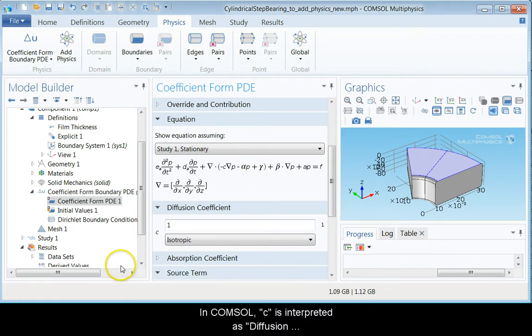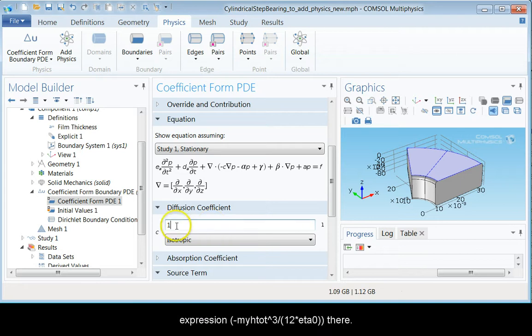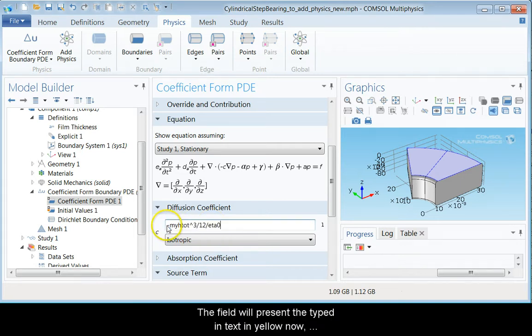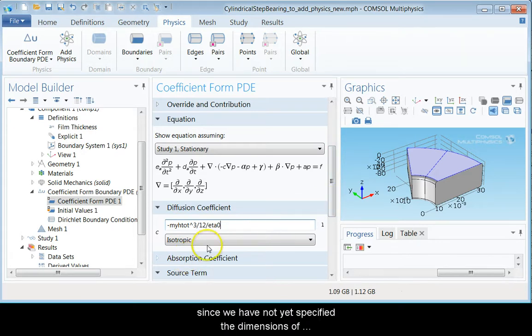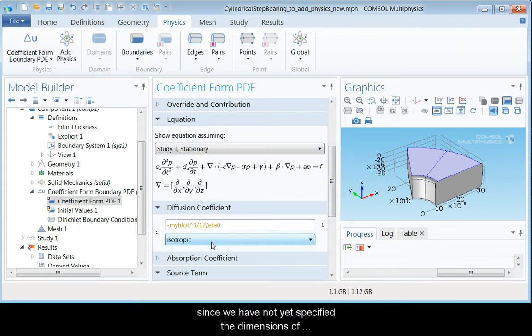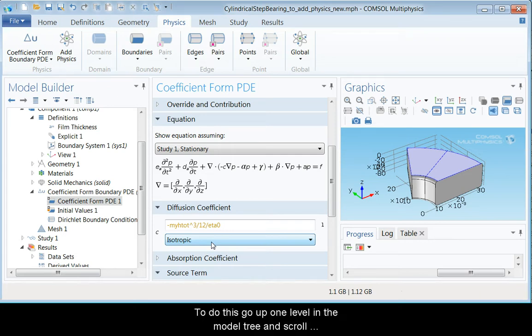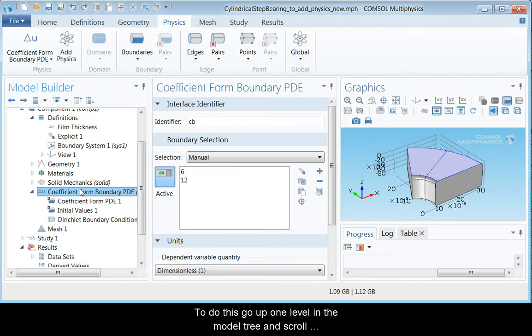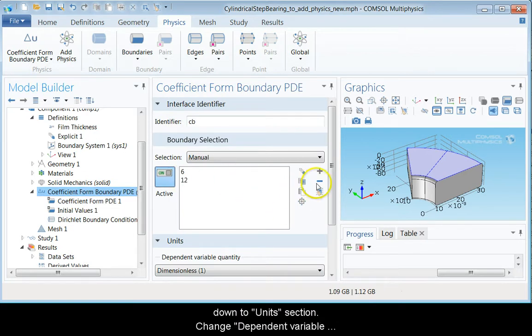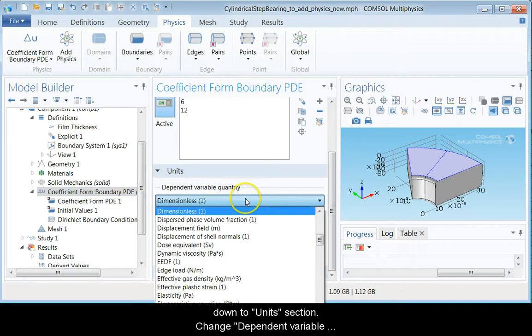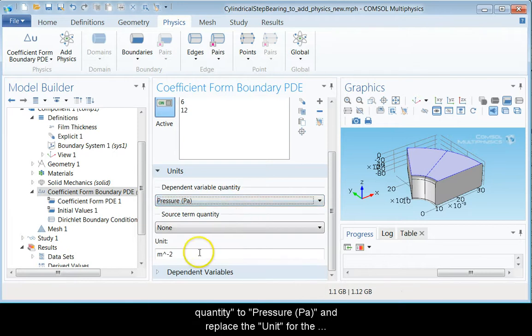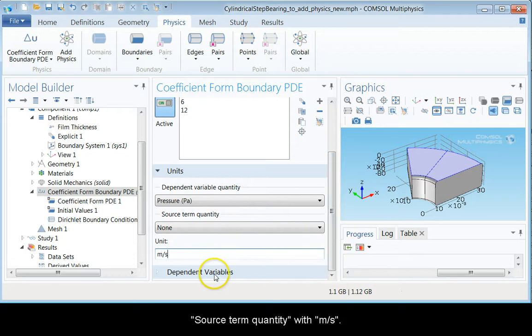In COMSOL, c is interpreted as diffusion coefficient. Let's type in the proper expression there now. The field will present the typed-in text in yellow since we have not yet specified the dimensions of the problem correctly. To do this, go up one level in the model tree and scroll down to unit section. Change the dependent variable quantity to pressure PA and replace the unit for the source term quantity with meters per second.